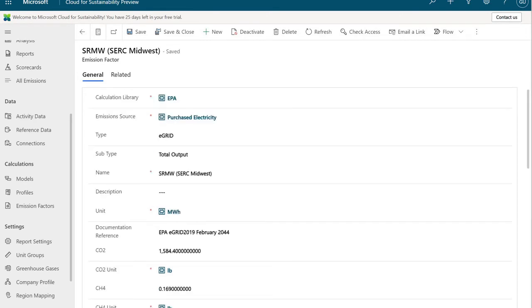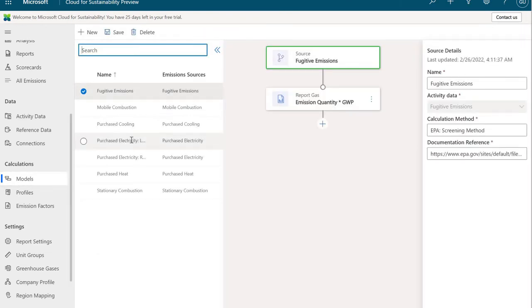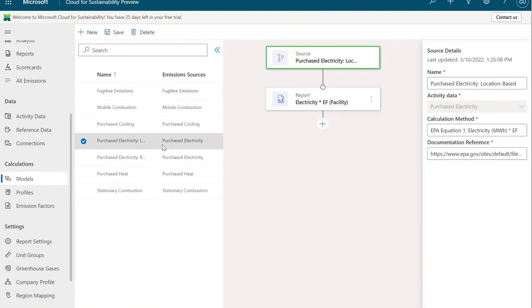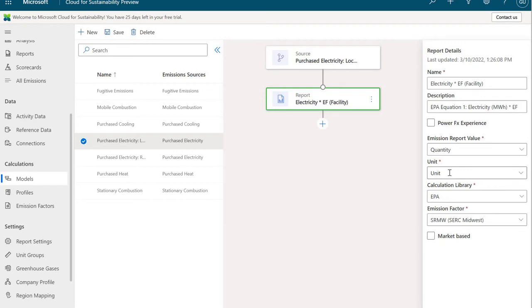Another piece of the puzzle are models. I'm going to jump over here to models, and we're going to take a look here at purchased electricity. This is where we actually have the calculation rules set up. We can see here, in our previous example with the emission factors, this is going to utilize the CERC Midwest emission factor that we had. The calculation here is simply the quantity times the unit. This is the quantity times the kilowatt hour that we looked at before. You can have as many calculations as you would like, as many different emission factors as you would like. But this is the math part of it, the calculations that actually translate those business activities into actual emissions.